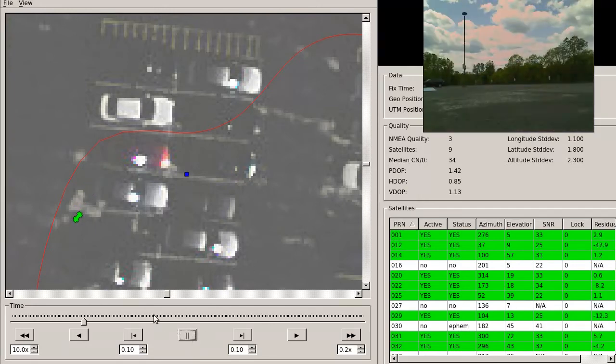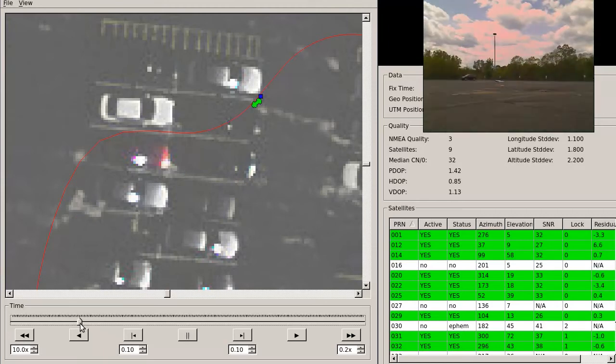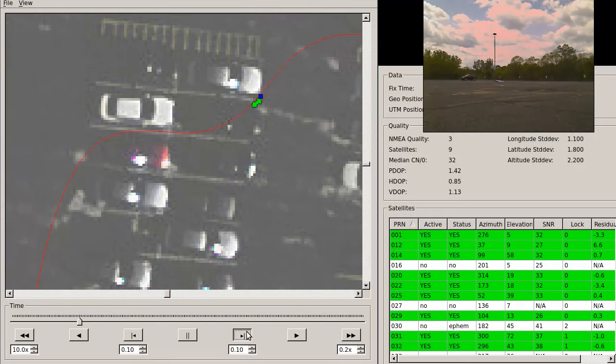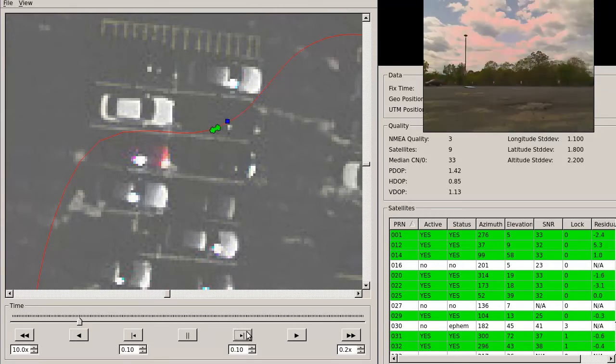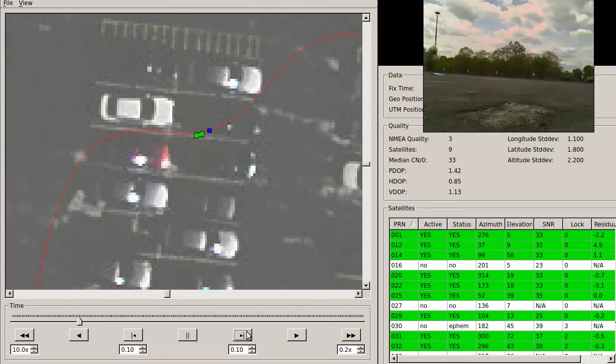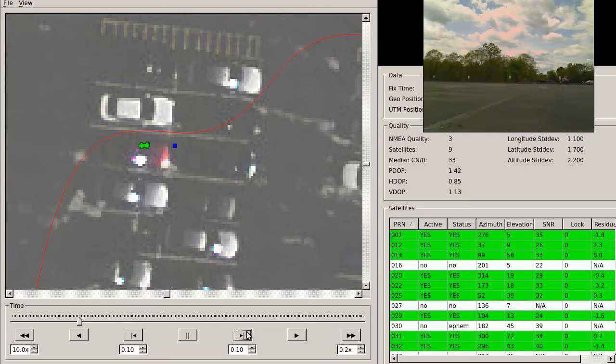Now we'll walk through it one more time, this time stepping 100 milliseconds. Approximately now, the GPS begins to diverge. Watch satellite PRN-12 carefully.